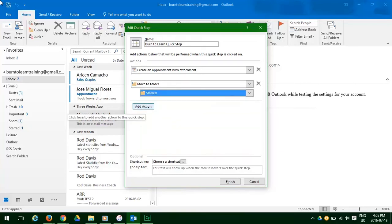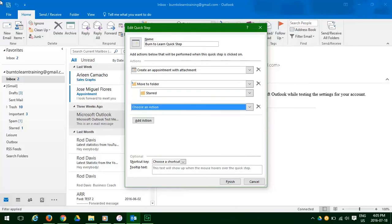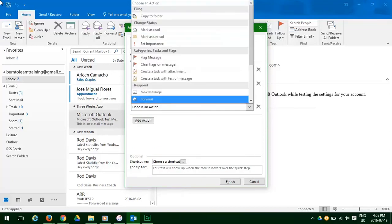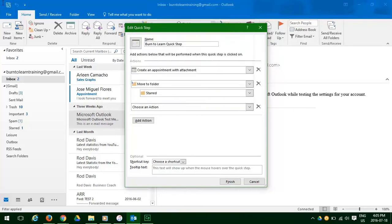Now we'll add a third action. Click the down arrow, and this time we will click on forward.